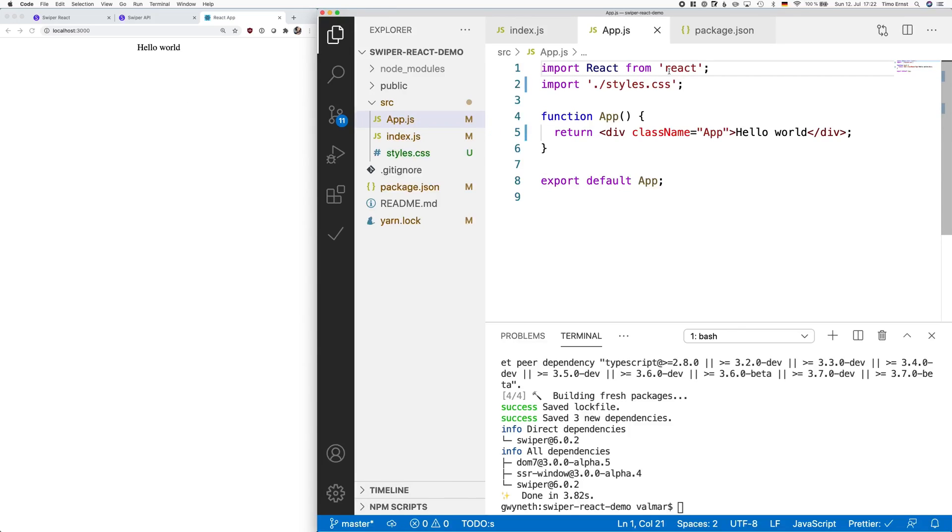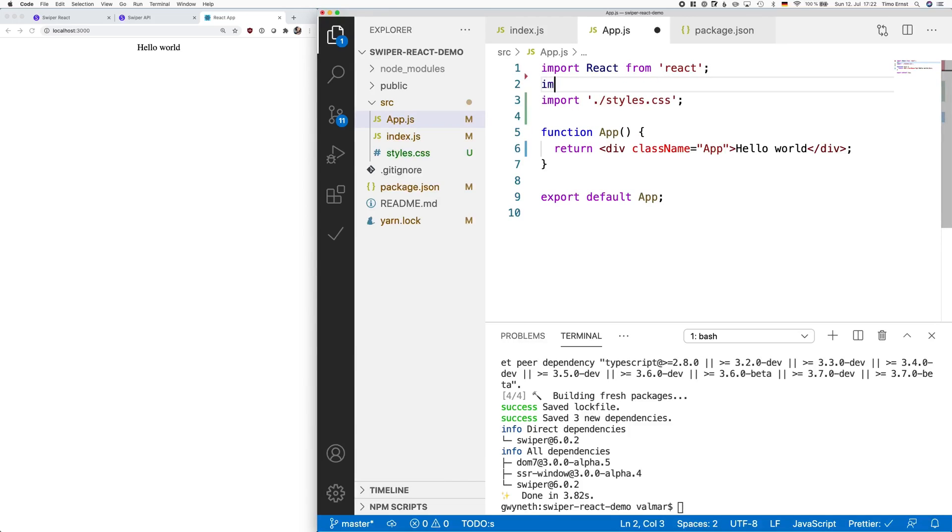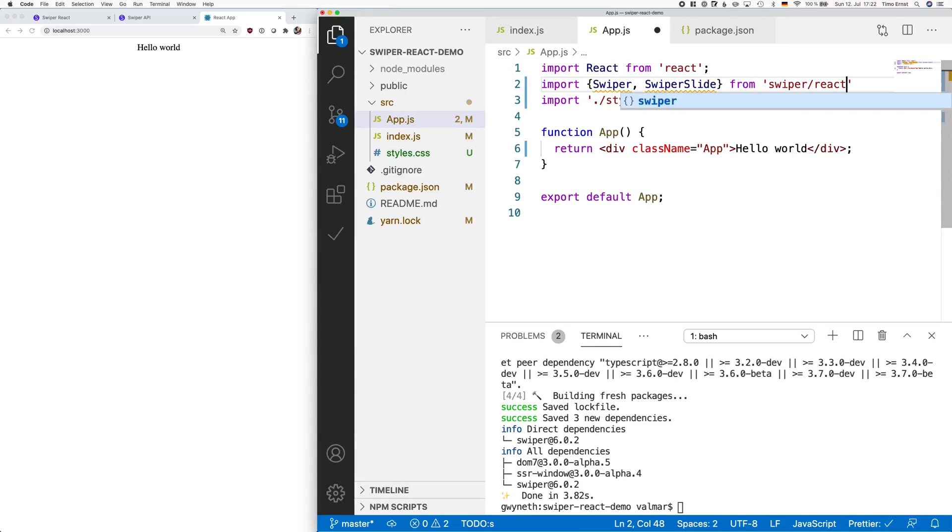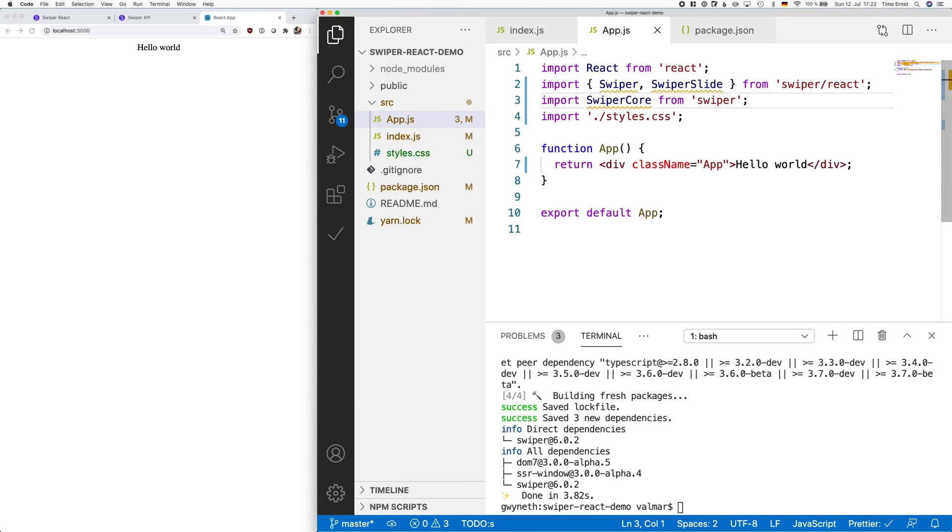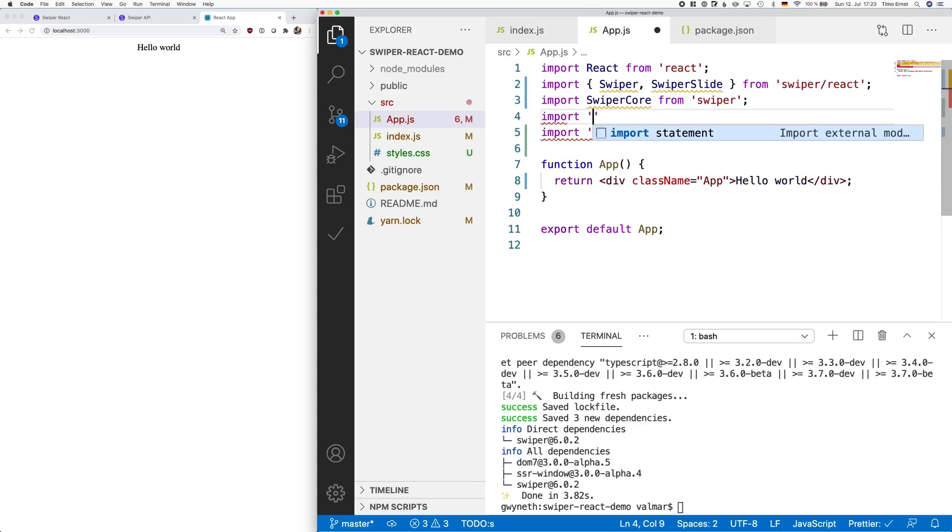Next, let's go to our app.js file and import all the dependencies we need. As you can see, we are adding swiper, swiper-slide, swiper-core, as well as the style sheets for swiper react.